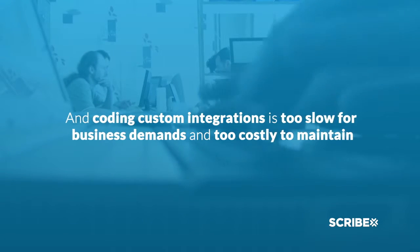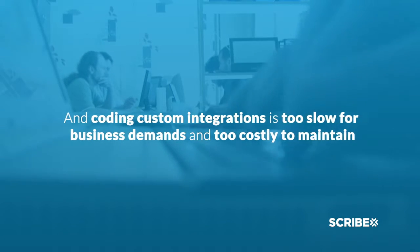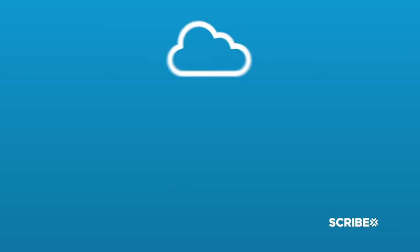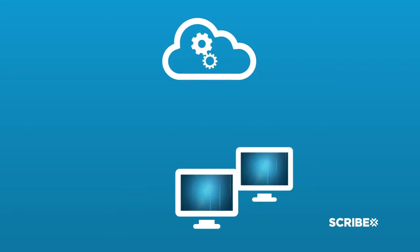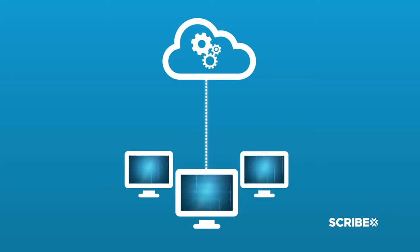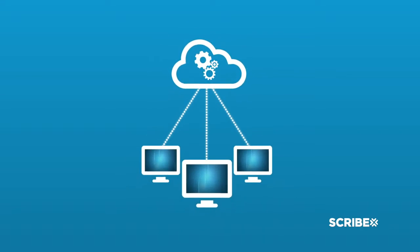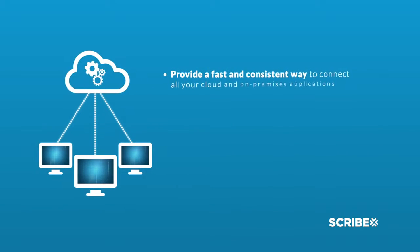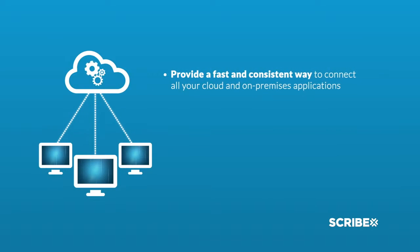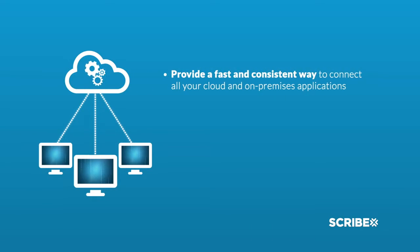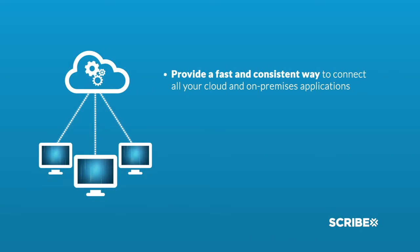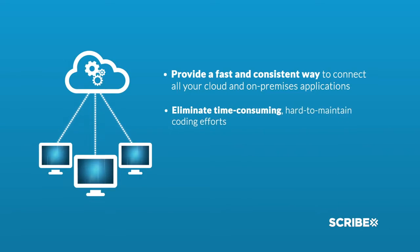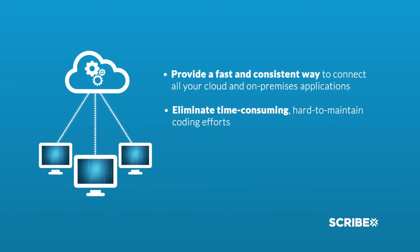To increase agility and get information flowing, you need a solution that can provide a fast and consistent way to connect all your cloud and on-premises applications, eliminate time-consuming, hard-to-maintain coding efforts, reduce the reliance on specialized personnel, and simplify the integration of highly customized applications.